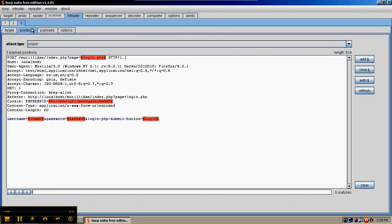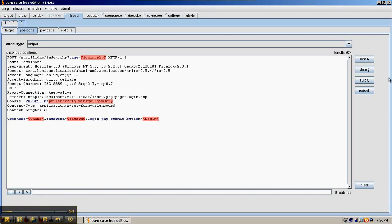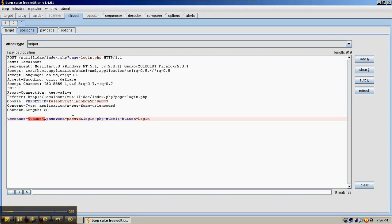In the intruder, we're going to look at the request a little closer. Right now, the intruder is targeting the page, the session ID, username, password, and the login button. We're going to clear these, and we're only going to target the username and the password.